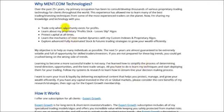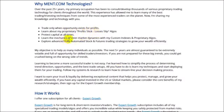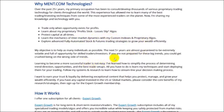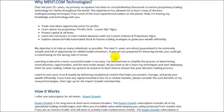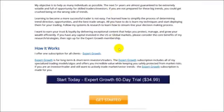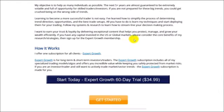Trade only when opportunities exist for profits. Learn to use my proprietary algorithms that will help you stick with profitable trades and avoid losses. Protect capital at all times. Learn the mechanics of intermarket dynamics with my custom indexes and proprietary algos. And explore more advanced, fully automated stock and futures trading systems. What I do is teach you to become a more effective trader.